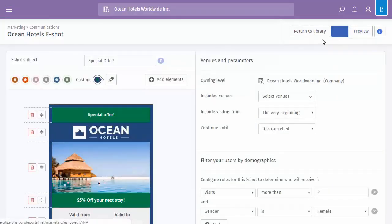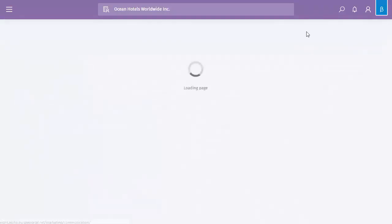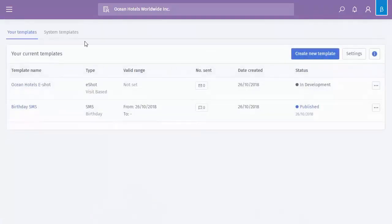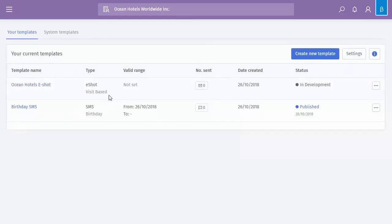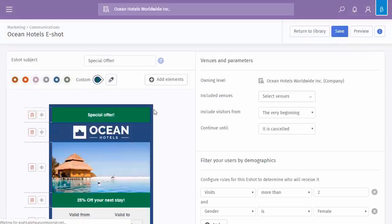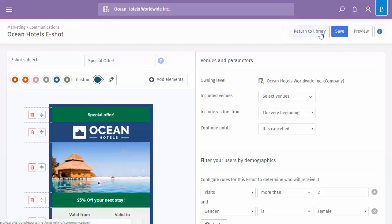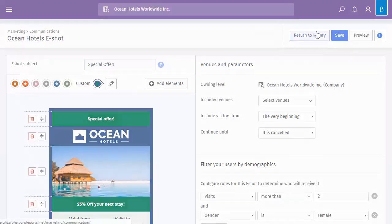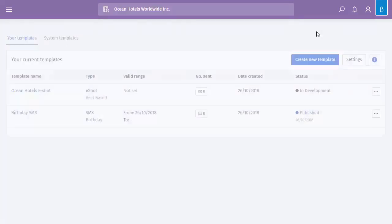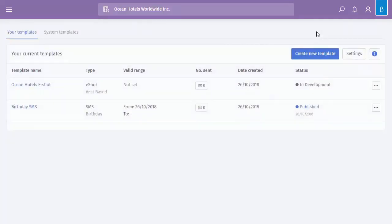So once you've saved, if I return back to the library, you can see there's our eShot. It's not currently published, so it's not going to go out to anybody. And again, because we're in the demo portal, we're not able to publish this. But if you did publish, that would then go out instantly, if anybody met that particular criteria.